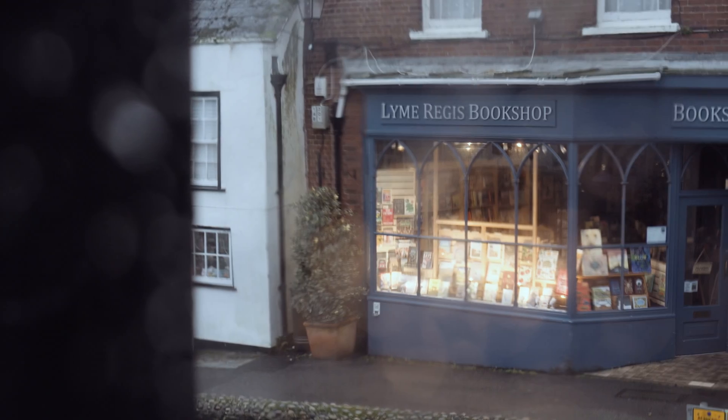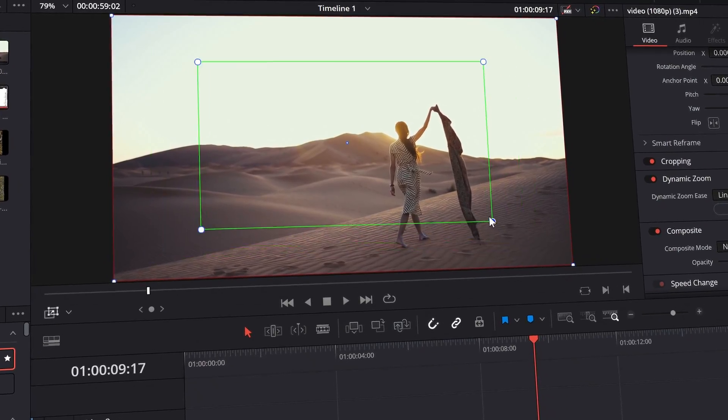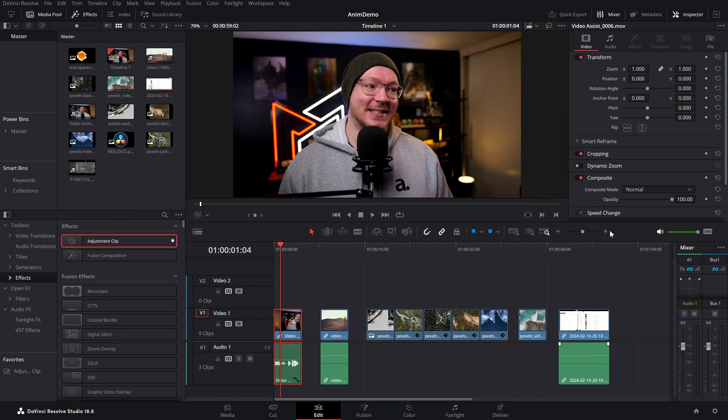Lovely smooth zooms and even pans in just a few quick clicks — that's why we love the dynamic zoom feature within DaVinci Resolve. There's tons of uses for it, it's dead quick, it's dead easy, and it does have some secret little nuggets of juicy information which you might have missed. So that's what we're going to talk about in this video: dynamic zooms.